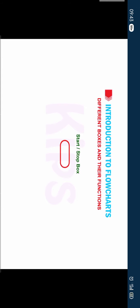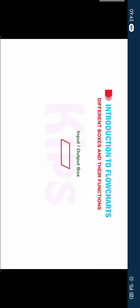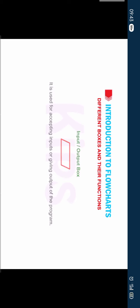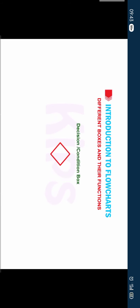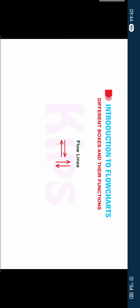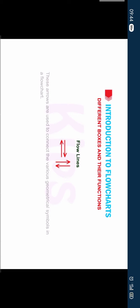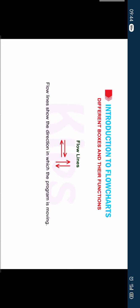Let us now explain the different boxes and their function in flowchart. Start or Stop box: It is used in the beginning and at the end of the flowchart. Input or Output box: It is used for accepting inputs or giving output of the program. Processing box: It is used for writing the processing instructions and doing calculations. Decision and Condition box: It is used for checking or applying any condition in the program. Flowlines: These arrows are used to connect the various geometrical symbols in a flowchart. Flowlines show the direction in which the program is moving.